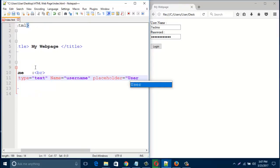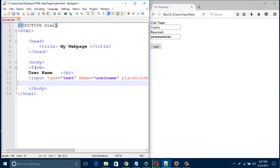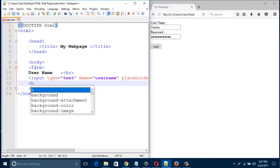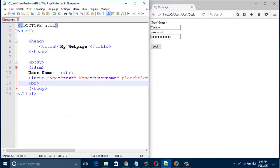Just close this input tag and then create here another line break, BR. Then type here password.